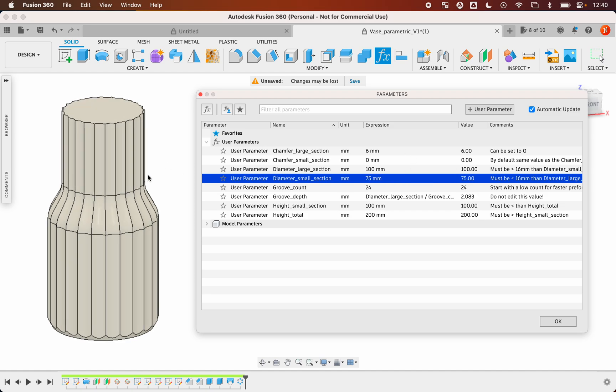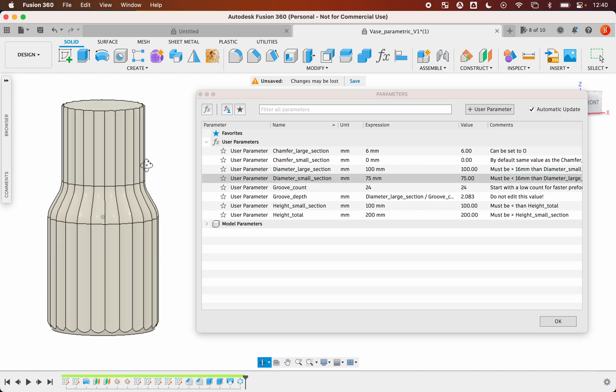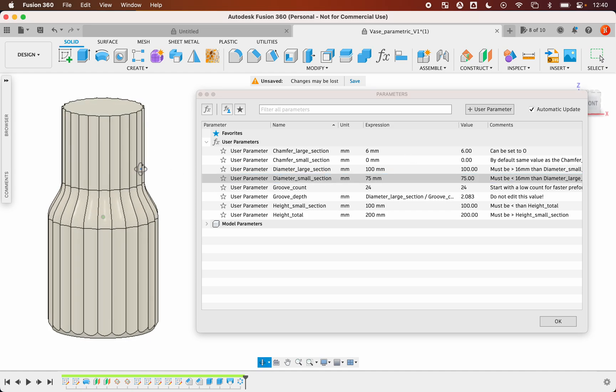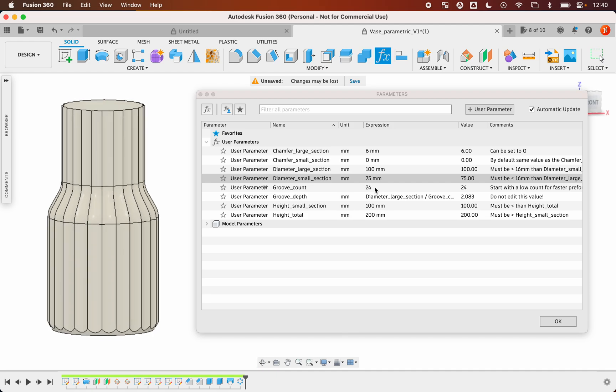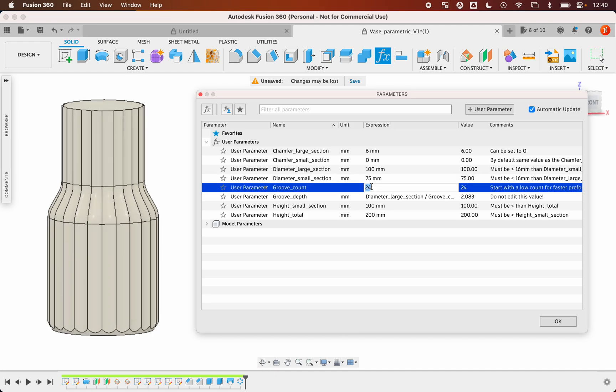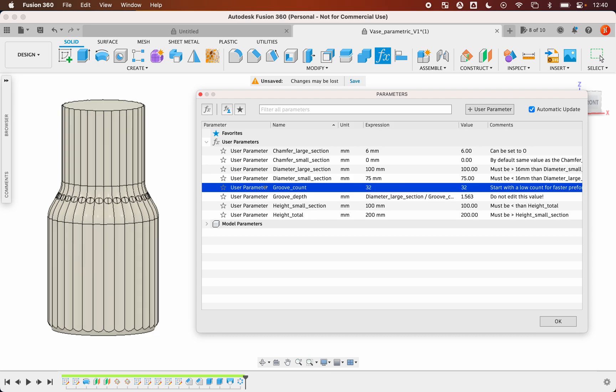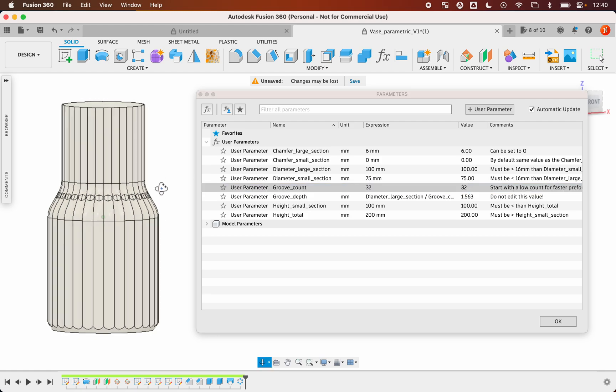75 is not bad. I want to add some chamfer now, some grooves. Let's say 32. 30 seconds, okay. Here we have a little issue, a visual issue at least.